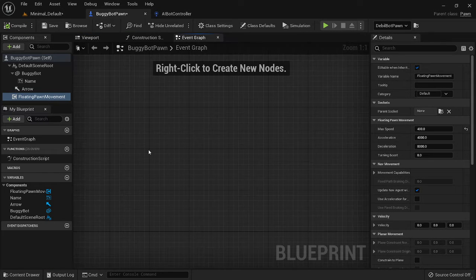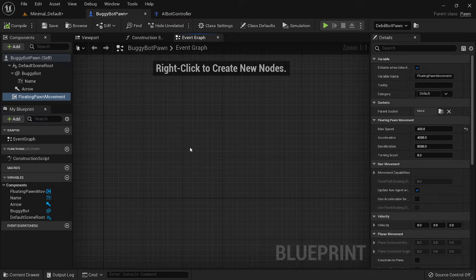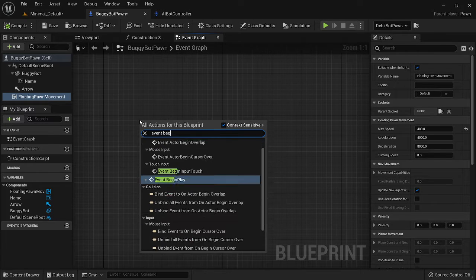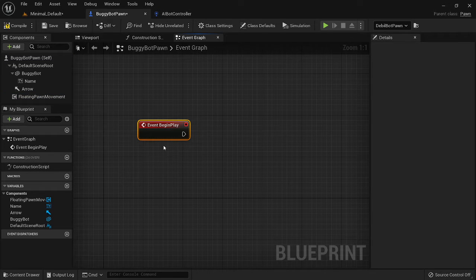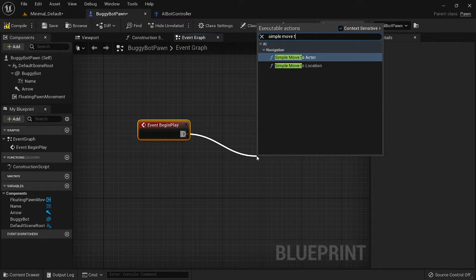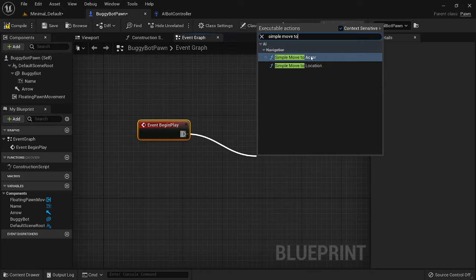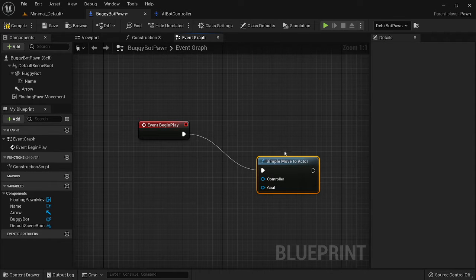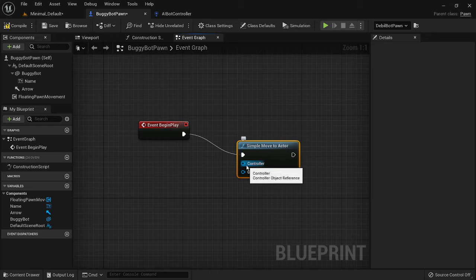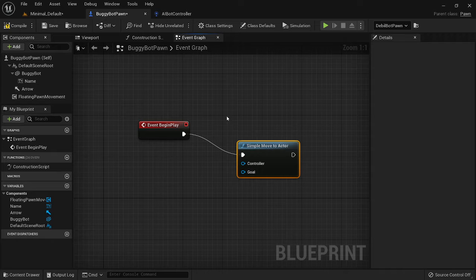Now we're going to build a little bit of code. I want the bot to go after the double actor whenever we start the game. Right-click and add Event Begin Play so it starts as soon as the game starts. Then grab Simple Move to Actor — you'll also notice Simple Move to Location, which is similar, but I'm going to use Actor here. You'll see it needs a controller — this is the controller for buggy bot, the bot you're actually using.